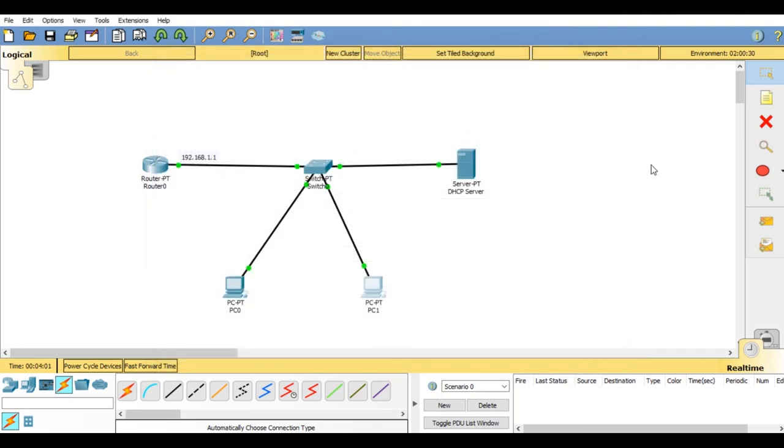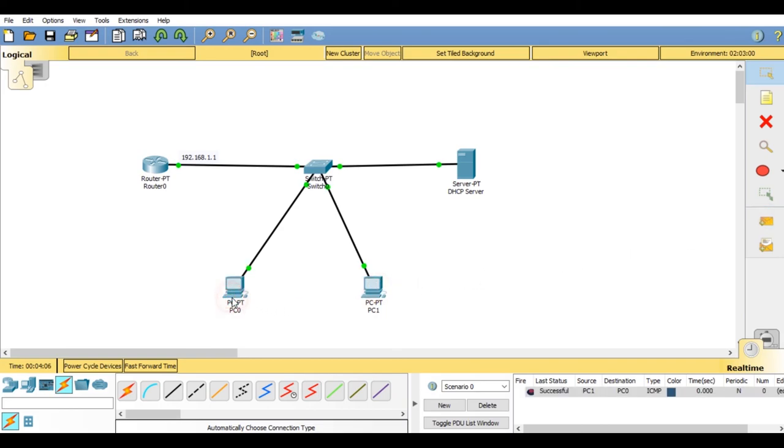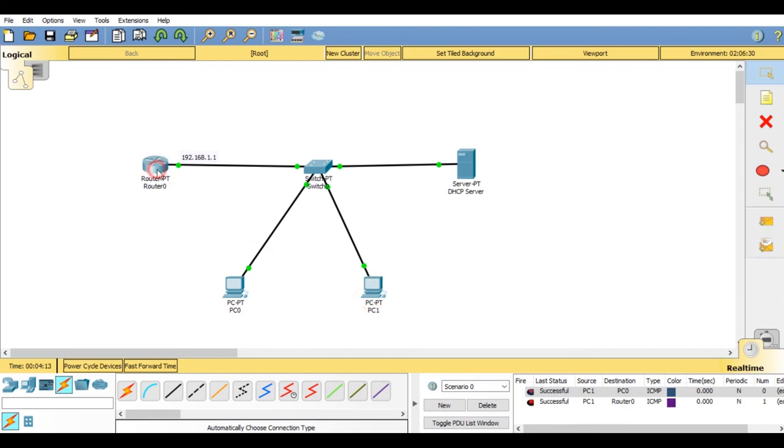Now close this window and try transferring the packages from one PC to another PC, then PC to router. Thank you for watching this video. Like, share and subscribe. If you have any question feel free to comment in the comment section.